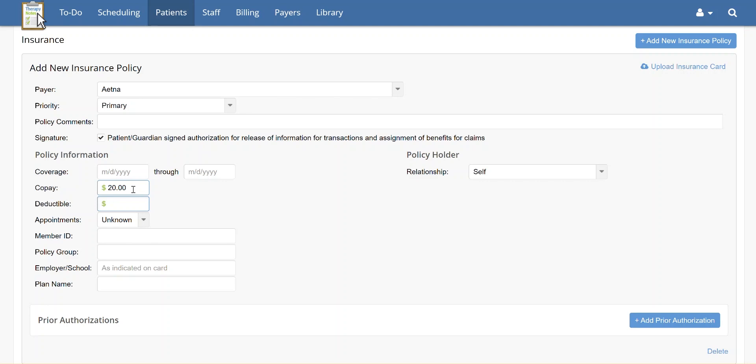If you would like, notate the patient's deductible amount in the Deductible field. However, please keep in mind that this field is only for your reference. Therapy Notes does not track the patient's deductible with other providers.